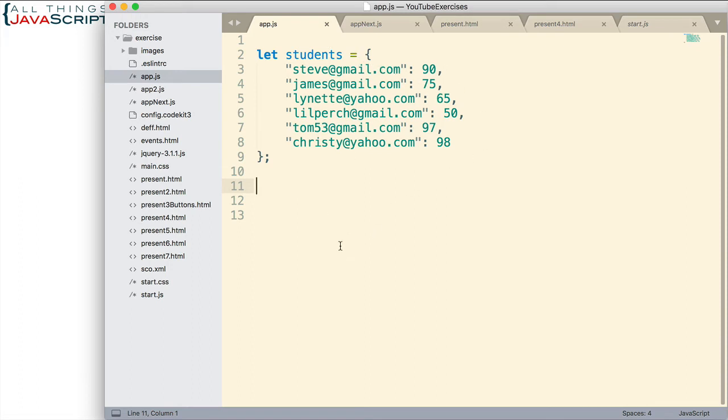Now, what if I wanted to then begin working with this data? How would I do that with an object? Well, let's look at how we would do that with an object first, and then let's look at what these methods can do for us.